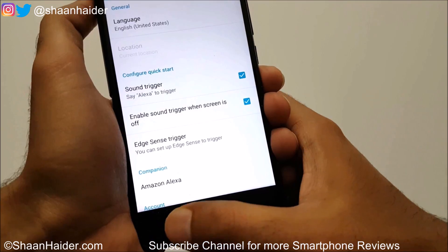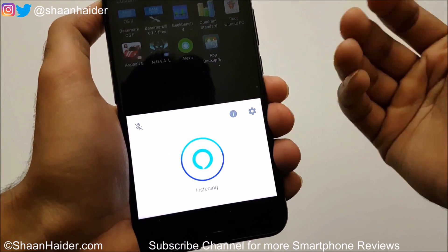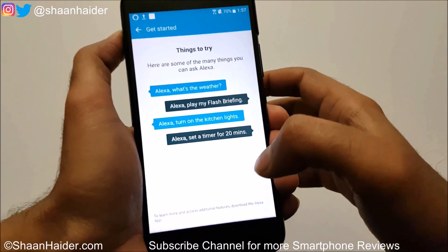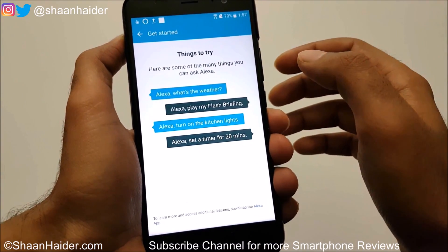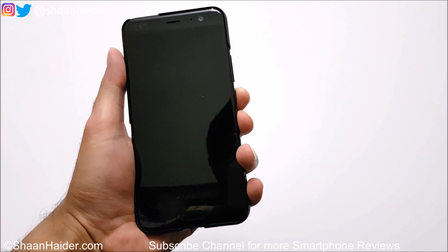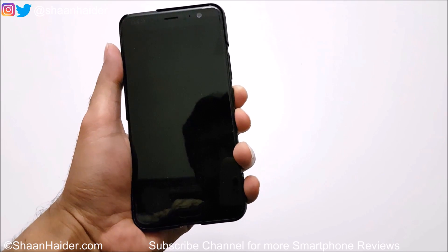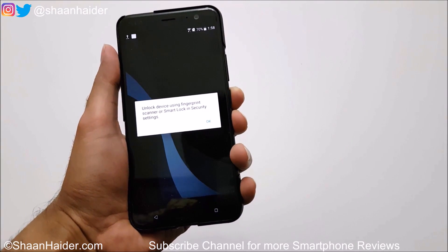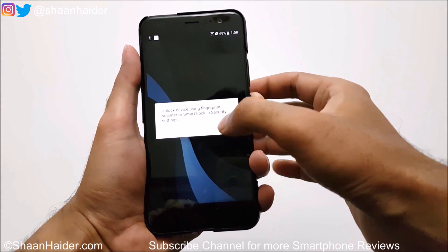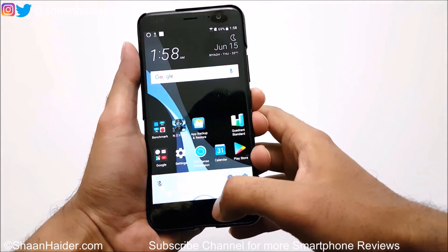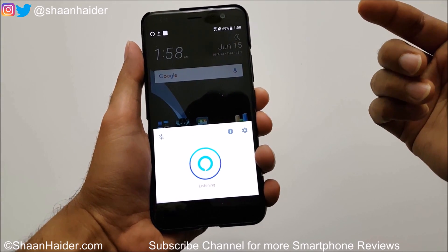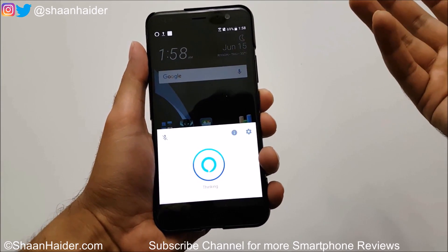If you go back, you can see how it works. Now let's try it with the screen off — Alexa. You can see that since I'm using the fingerprint scanner here, it's asking to unlock the device first. And once unlocked, Alexa came up and started listening to what I'm saying and all the commands I'm giving.